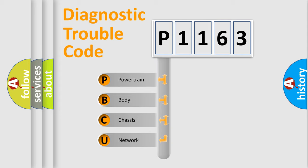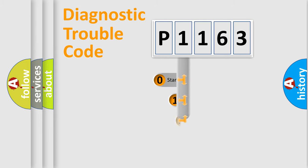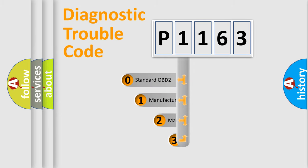We divide the electric system of automobile into four basic units: powertrain, body, chassis, and network. This distribution is defined in the first character code.